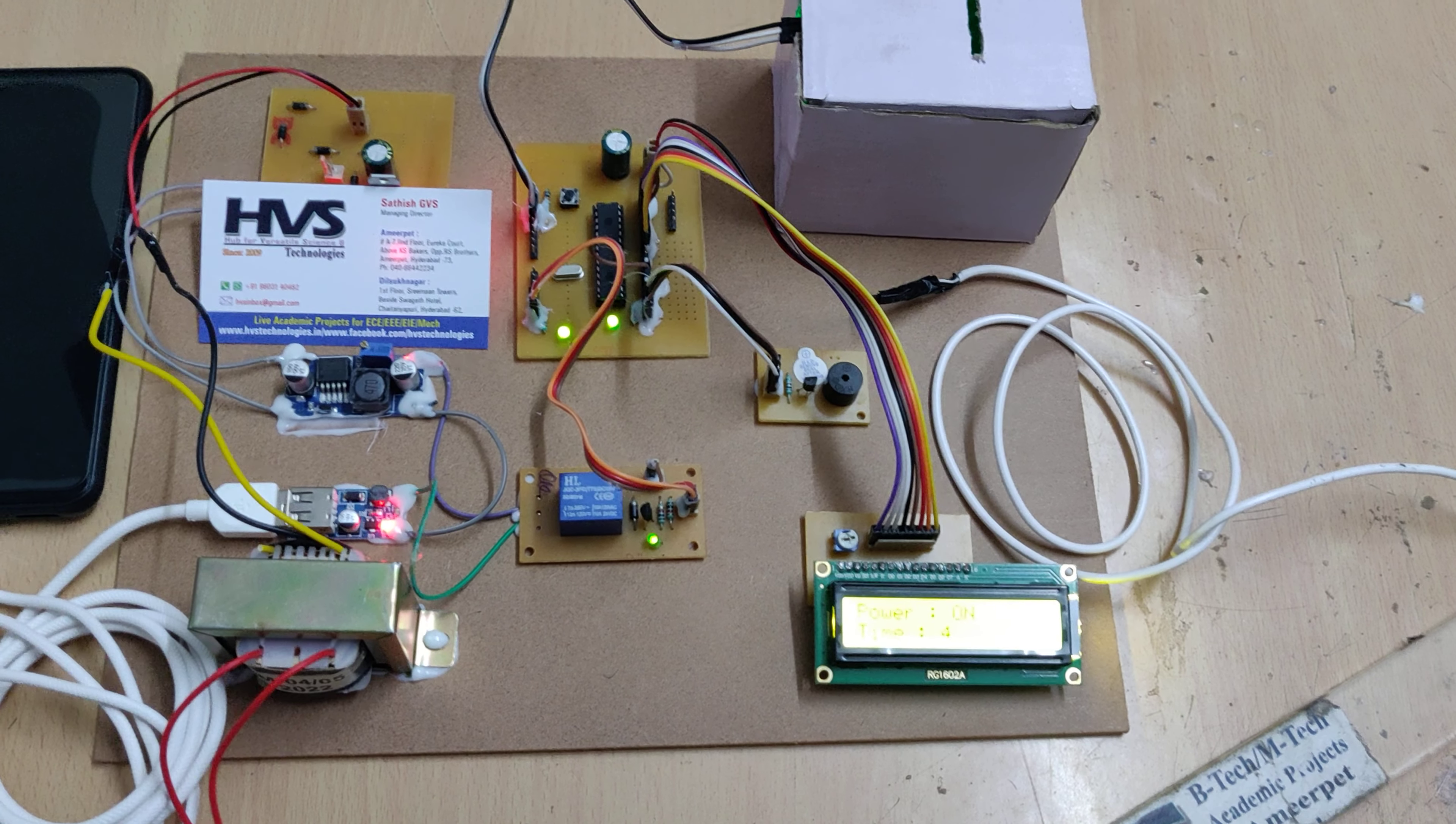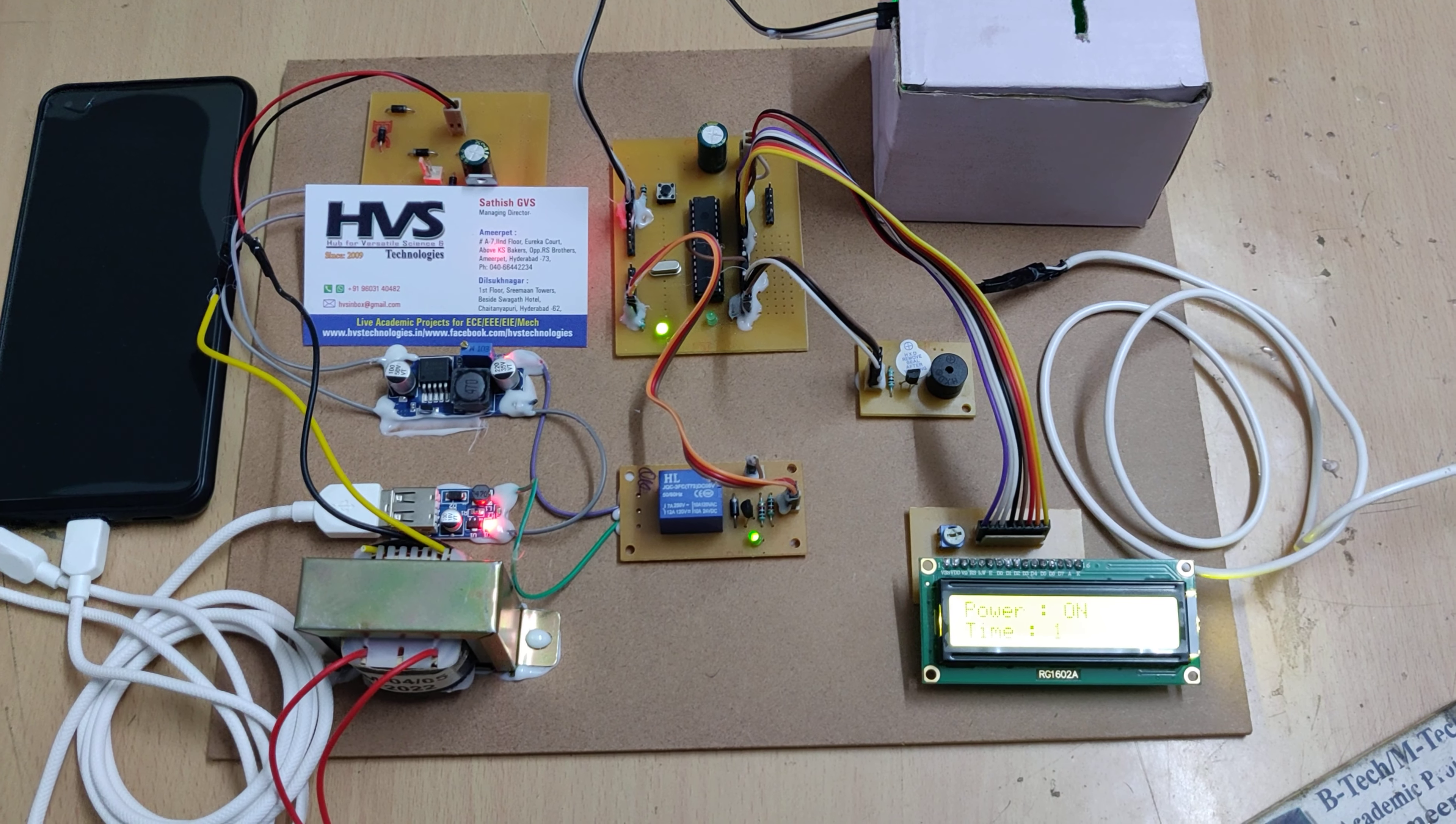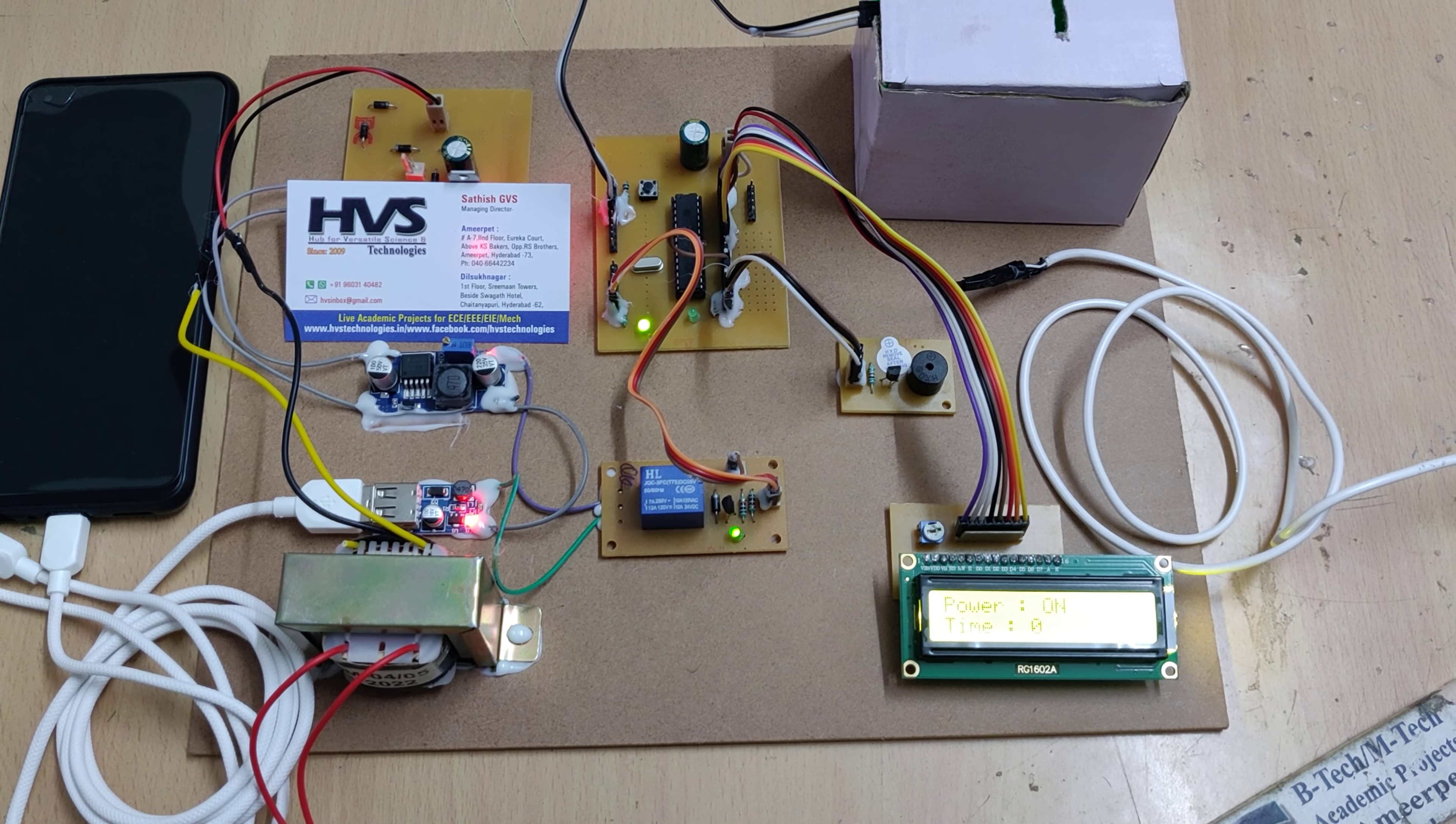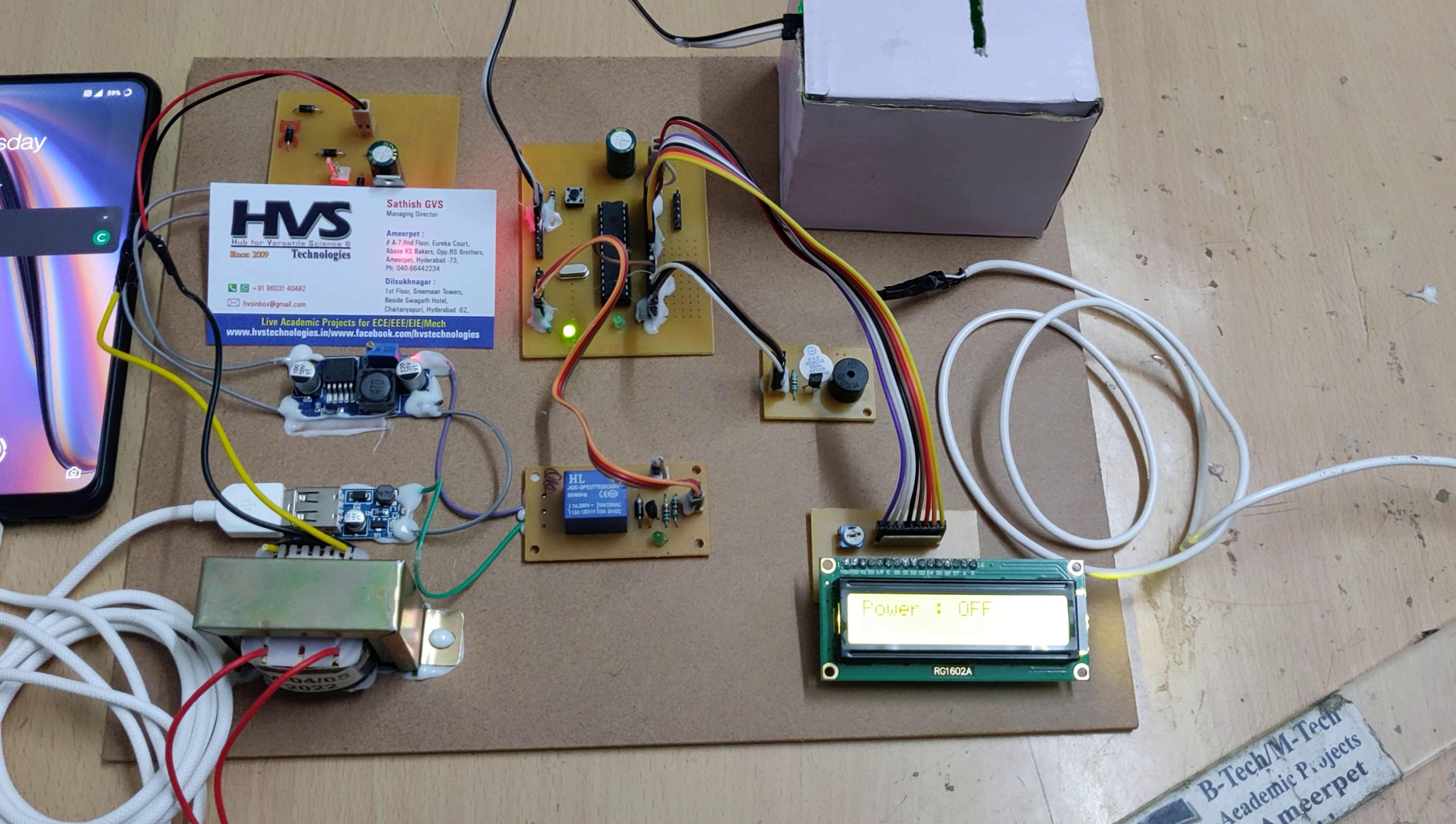When we place an object from this side, the surface of the object will reflect the transmitted IR rays and those reflected rays will be received by this receiver module. Parallelly, the same signal will be given as input to the microcontroller at pin A0. Based on the signal from the IR sensor, the system will start the timer for 30 seconds.